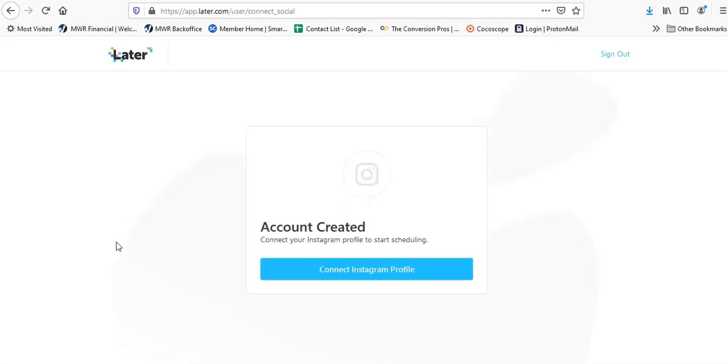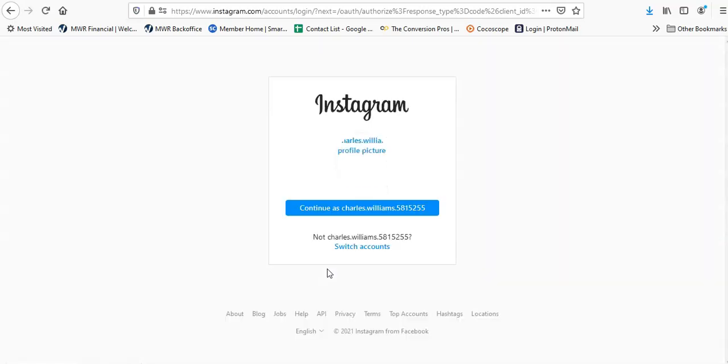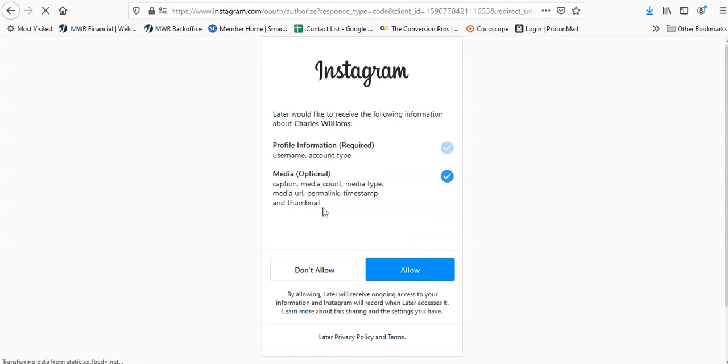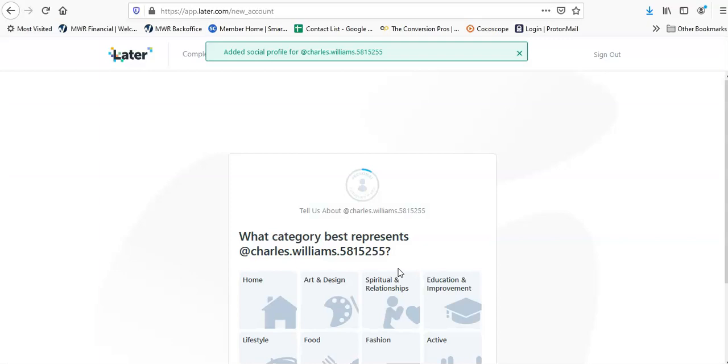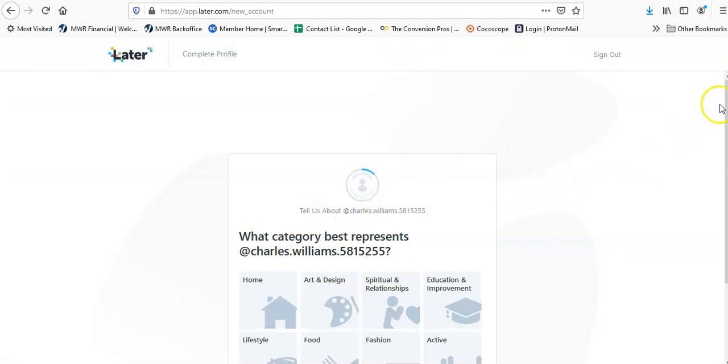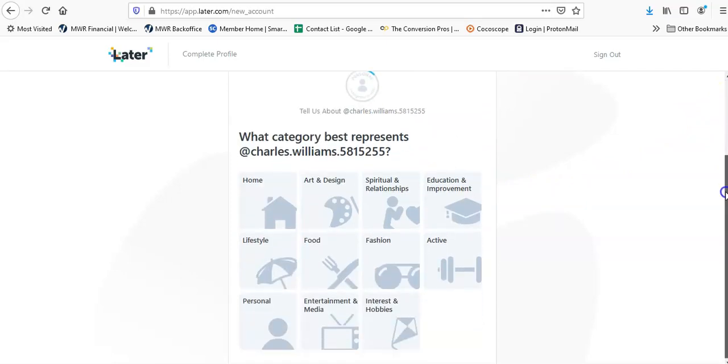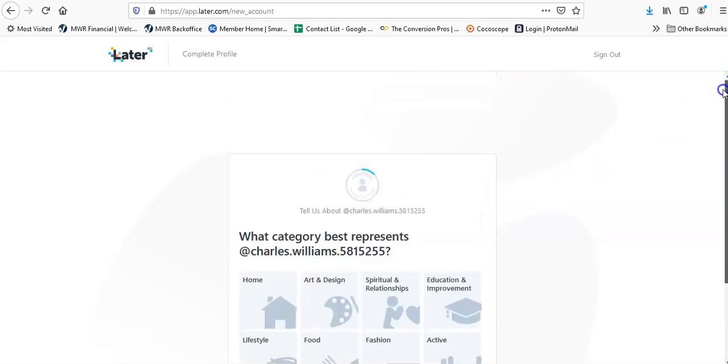It's going to try to log into my Instagram account so you can connect to it, like it does on Facebook. Since I have to log in it's going to take a little bit longer. Account created, connect your Instagram profile and start scheduling. Let's see if it'll find it. I don't know if that's the Facebook. Let's see what it'll do. Profile information, media—allow. Looks like it may have created me a profile.